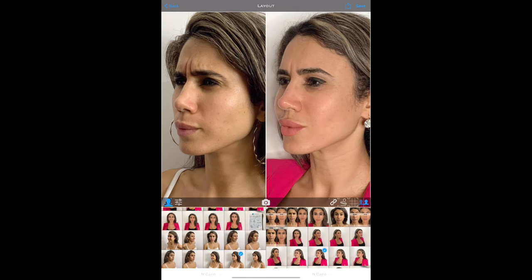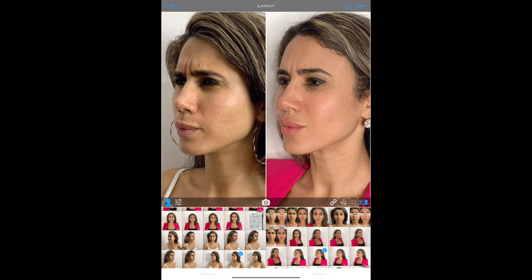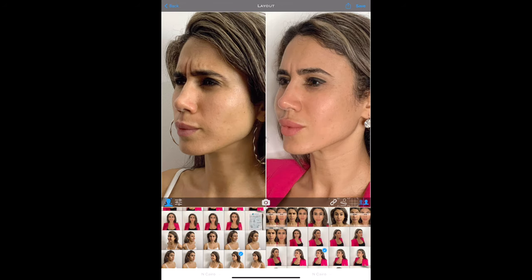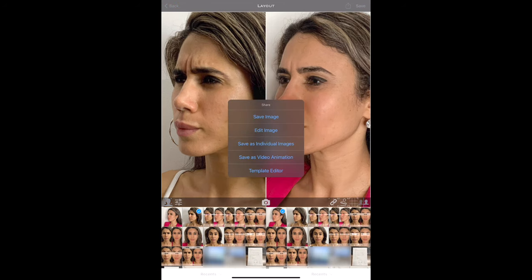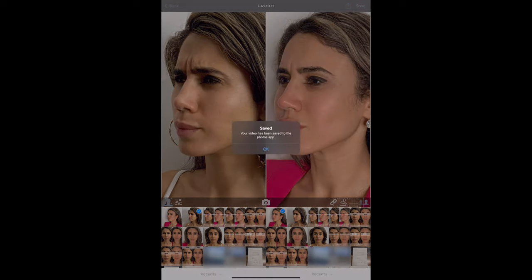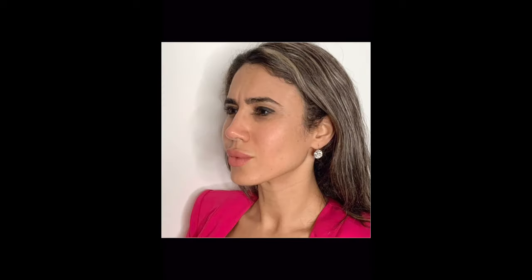Going back to the main screen, you also have the ability to save your images individually as they are, cropped in and zoomed. This will again save the individual images to the patient's album and your photos app. You can also create a video animation by selecting this. Once this is saved in the photos app, a short video of the before and after photos shown alone, followed by a layout image.